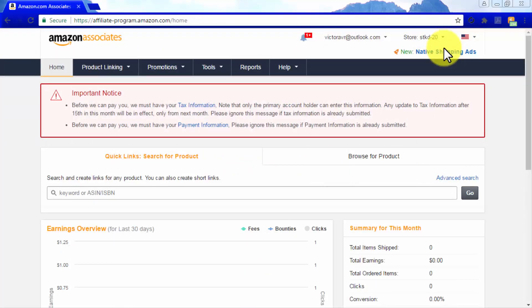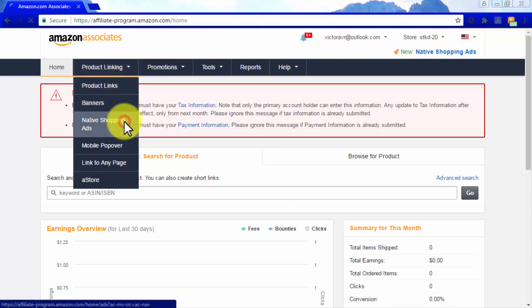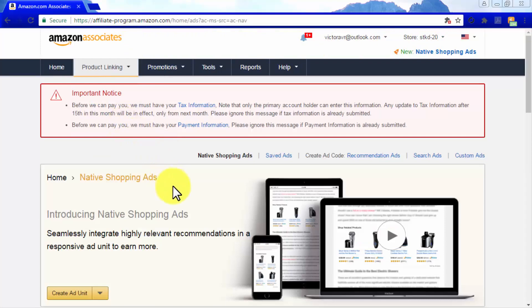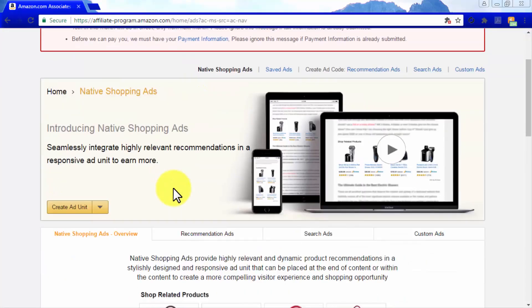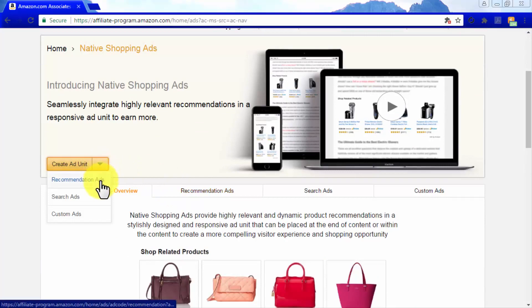You can easily find these native shopping ads by logging into your Amazon Associates account. Once logged in, go to the Product Linking tab and click on Native Shopping Ads. Scroll down and use the Create Ad Unit menu to display each native shopping ad type unit available.